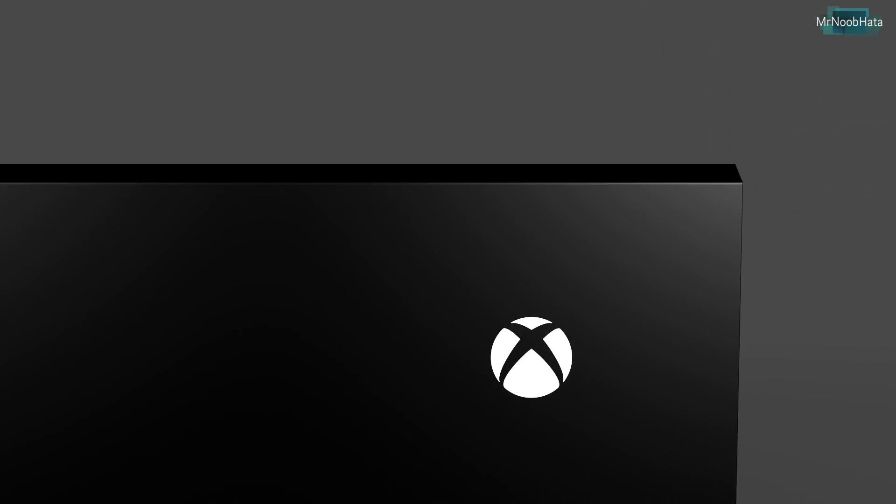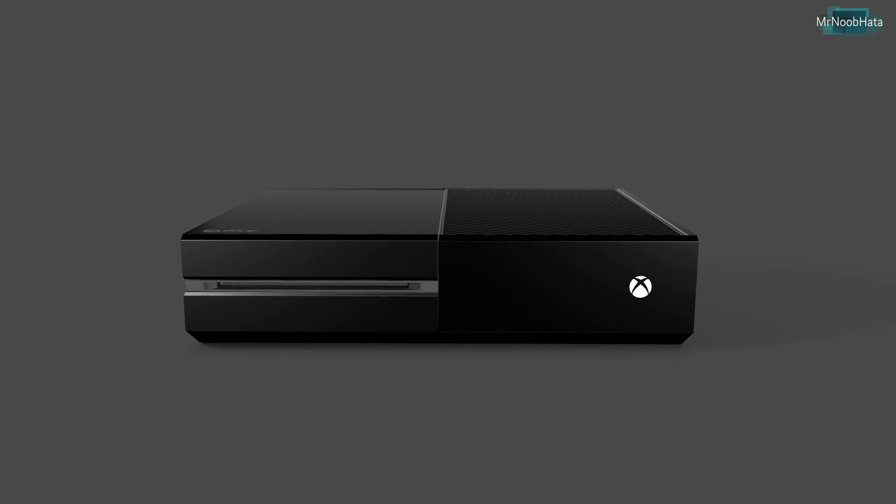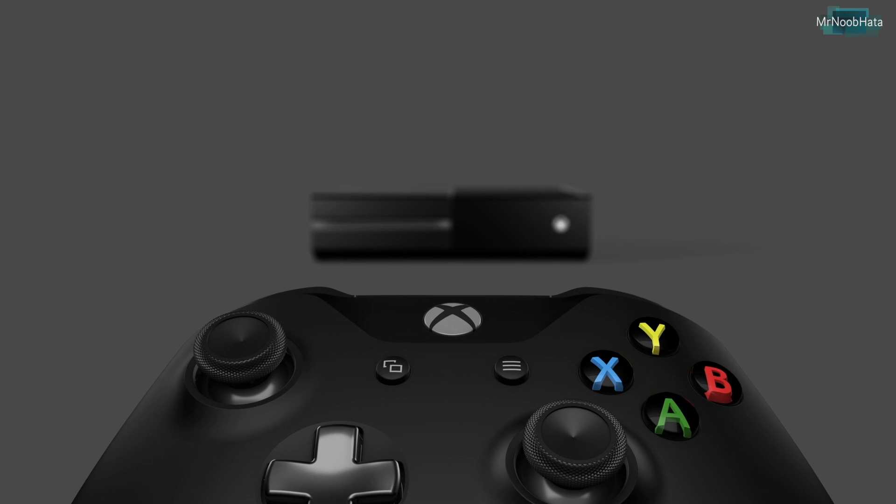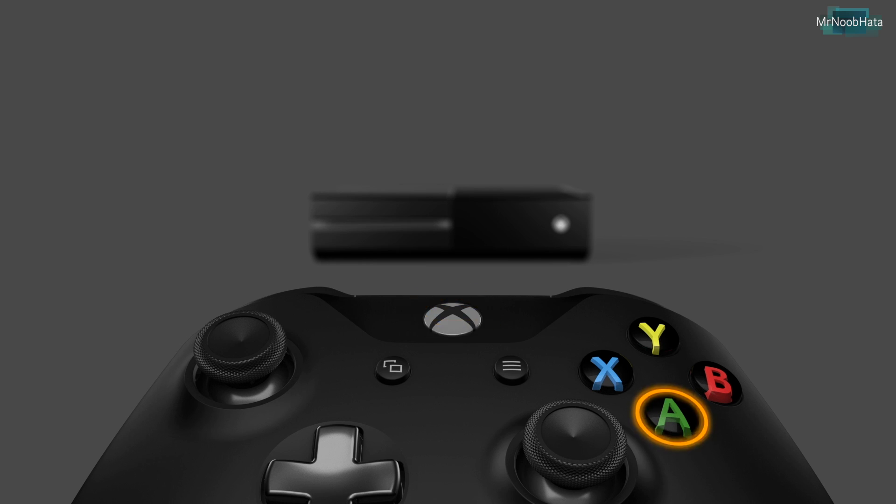Once it's done, your console will restart once again. You'll be greeted with the screen that you would get if you bought an Xbox One brand new, prompting you to press the Xbox button on the controller and press X to begin the setup.